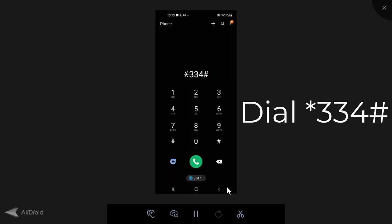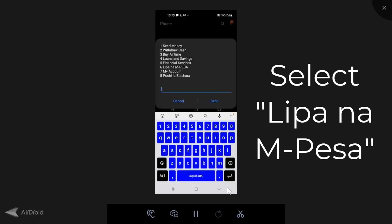So setting up the virtual card is relatively straightforward. All you need to do is dial *334#. Then you're going to choose option six, which is lipa na M-Pesa.